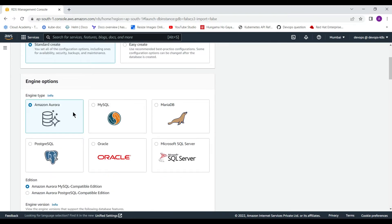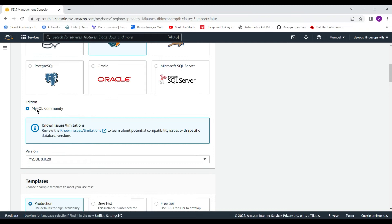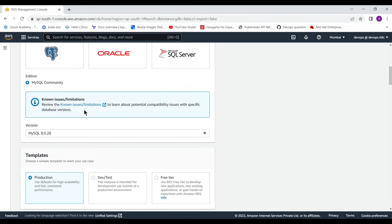For Amazon Aurora I will come back later and make a video on that as well. But in this particular session I am concentrating on MySQL, so I selected it. The edition will be MySQL Community, and the default version will be kept as-is, though you can change it as per your requirements.